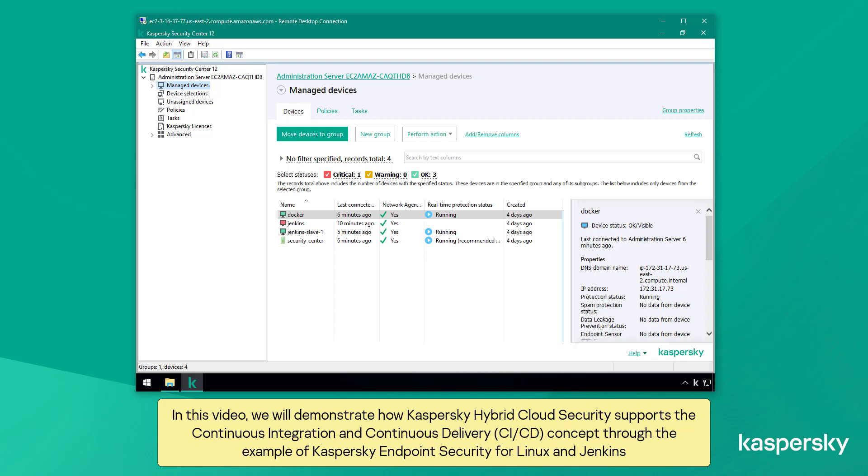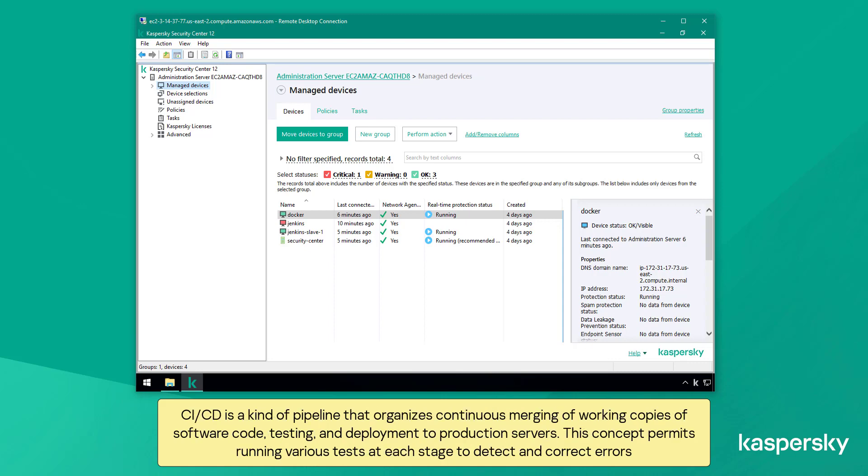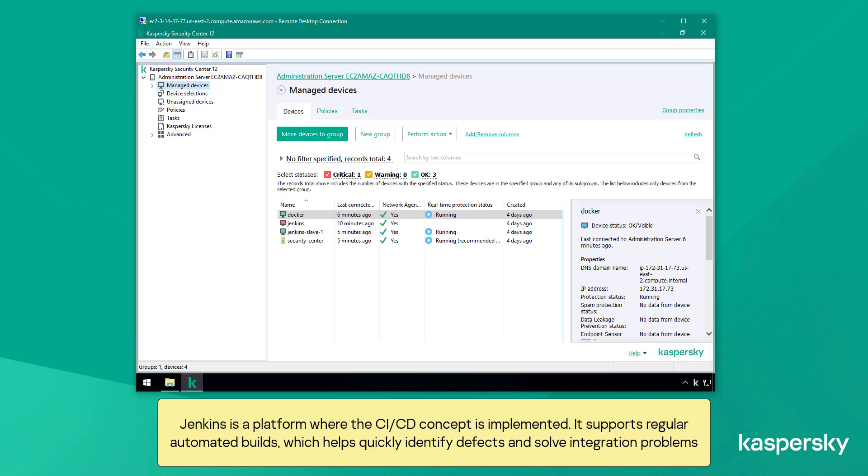This is shown through the example of Kaspersky endpoint security for Linux and Jenkins. CI/CD is a kind of pipeline that organizes continuous merging of working copies of software code, testing, and deployment to production servers. This concept permits running various tests at each stage to detect and correct errors.